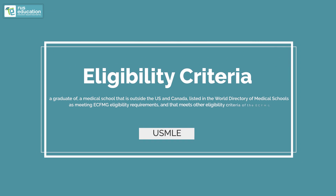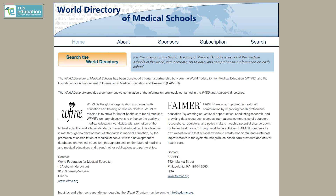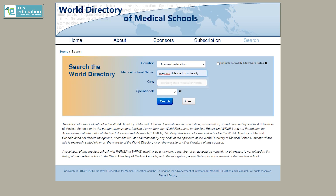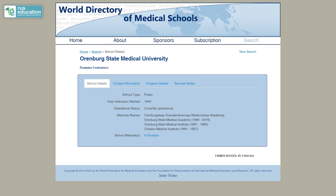Coming to the eligibility criteria for USMLE — this is important. For all international medical graduates, the eligibility criteria is that your school should be certified by the Educational Commission for Foreign Medical Graduates, that is ECFMG. To know if your school is certified, go to the World Directory of Medical Schools, enter your school's name, click on the school, and click on the sponsor tab. You will find ECFMG and Canada information there, meaning your school is ECFMG certified and you are eligible to appear for USMLE.